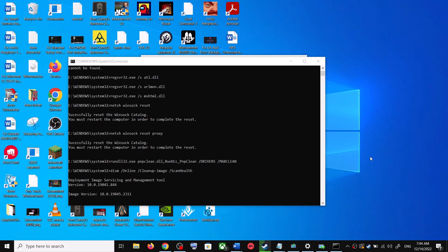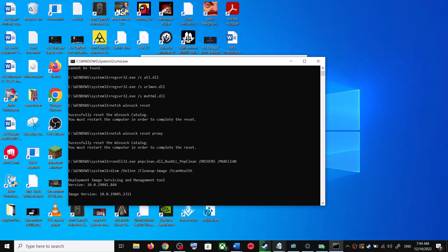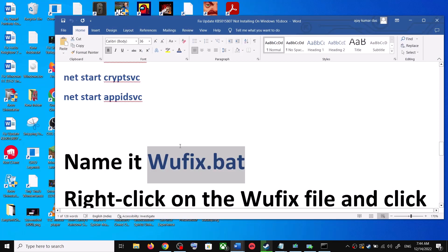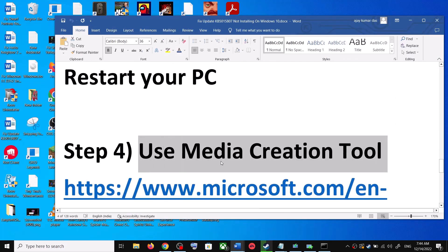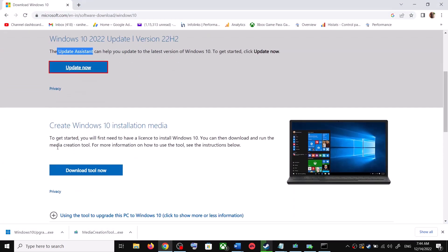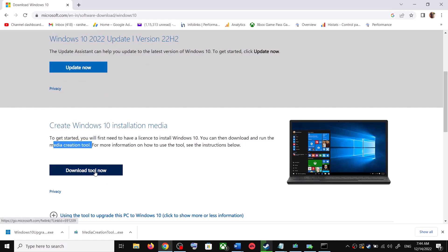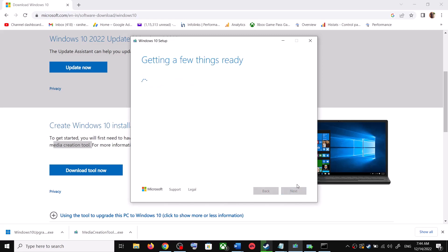Once the scans are complete, it will restart all the Windows Update services. After that, restart your computer and try updating Windows 10 once again. If you're still unable to update, the last step is to use the Media Creation Tool. Go to the same Microsoft website, scroll down, click on Download Tool Now, and once the download is complete run the exe file.